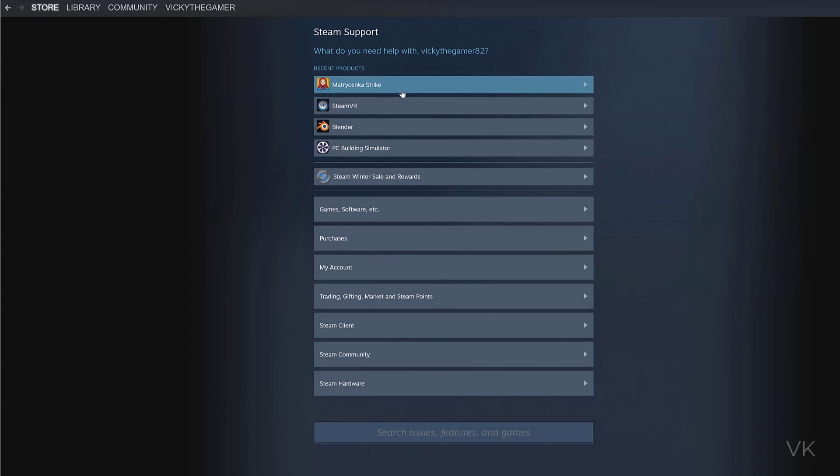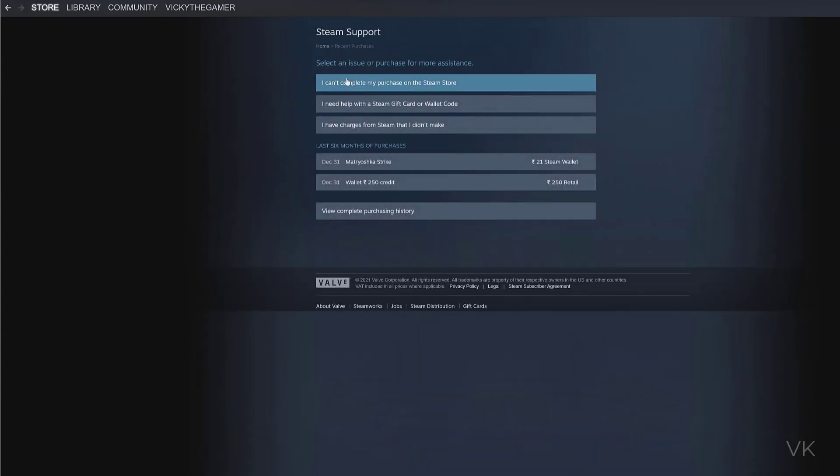This Strike game I also recently purchased. You can check under Purchases for your recent games if you want to cancel. For example, this is the game I purchased. View complete purchasing history.